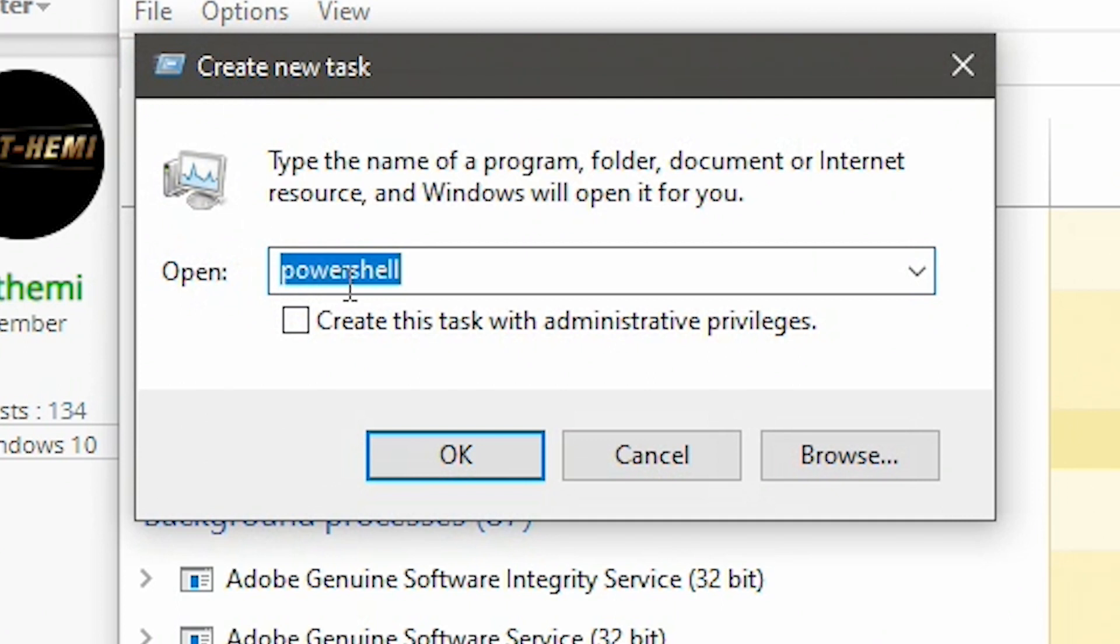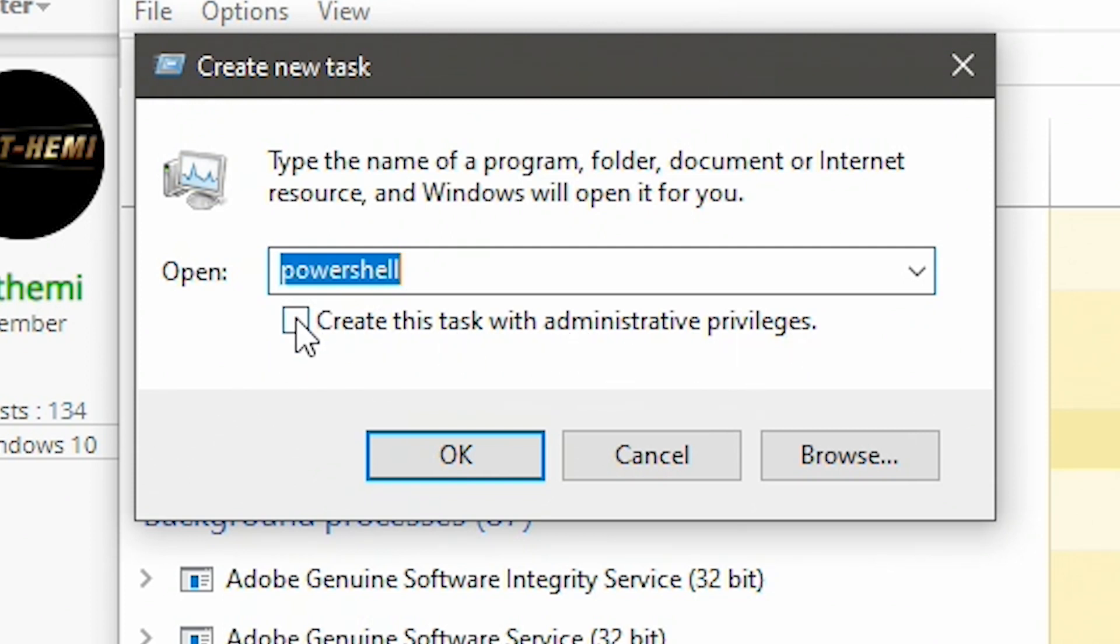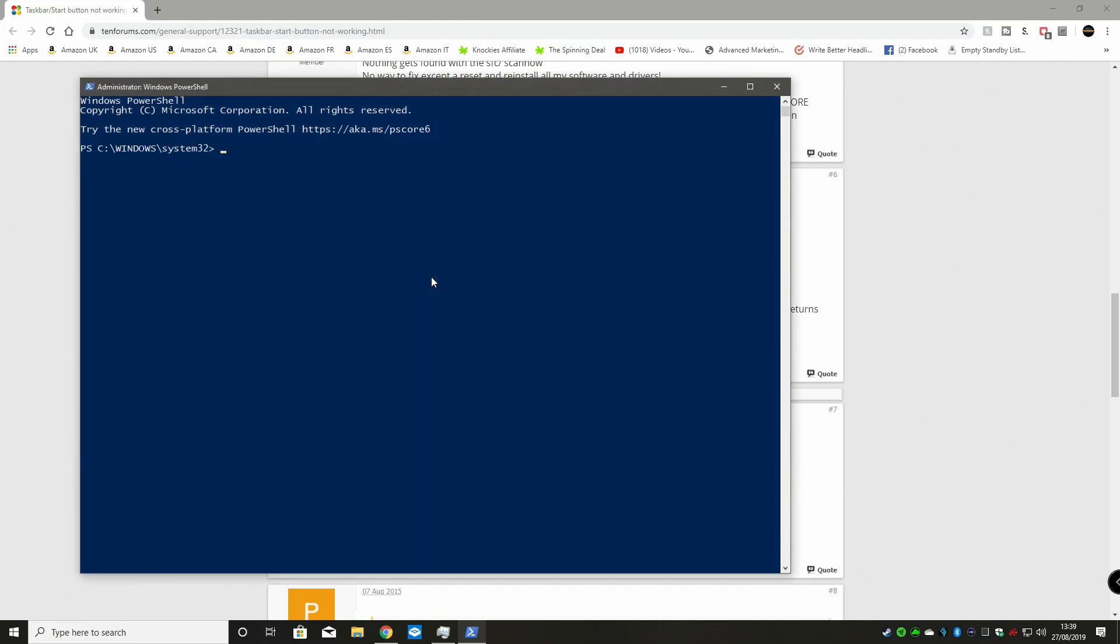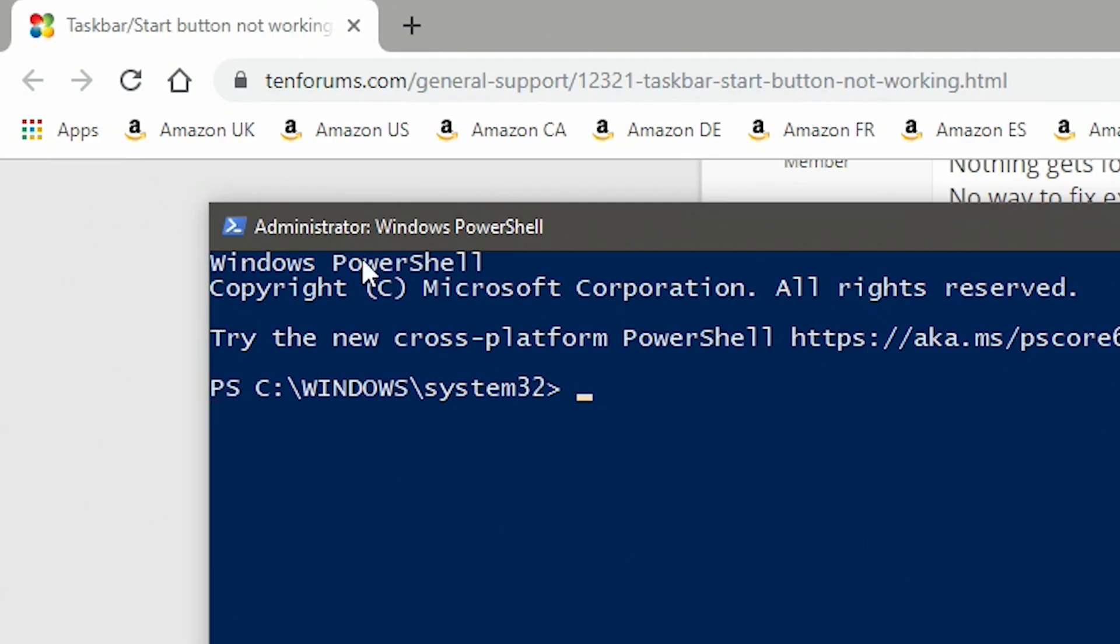Type in here PowerShell, as you've seen I've done already, and also put a tick in here where it says Create this task with administrative privileges. Click tick there, click OK, and there we go. We've got our administrator PowerShell up and running.